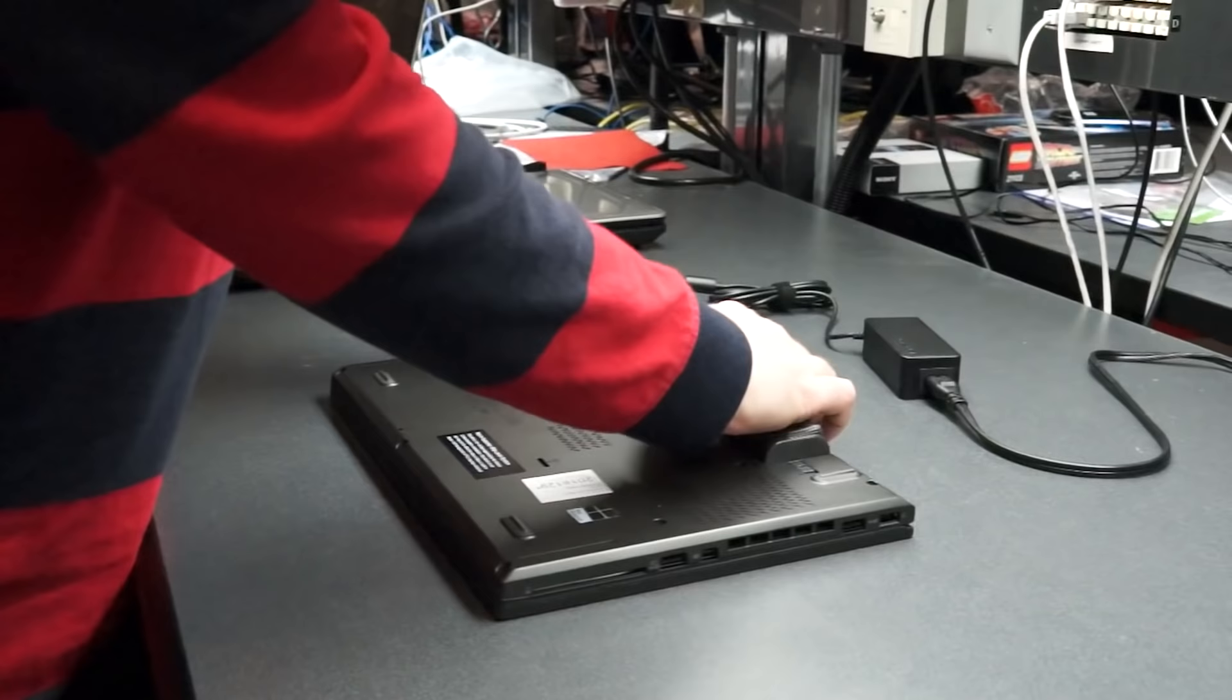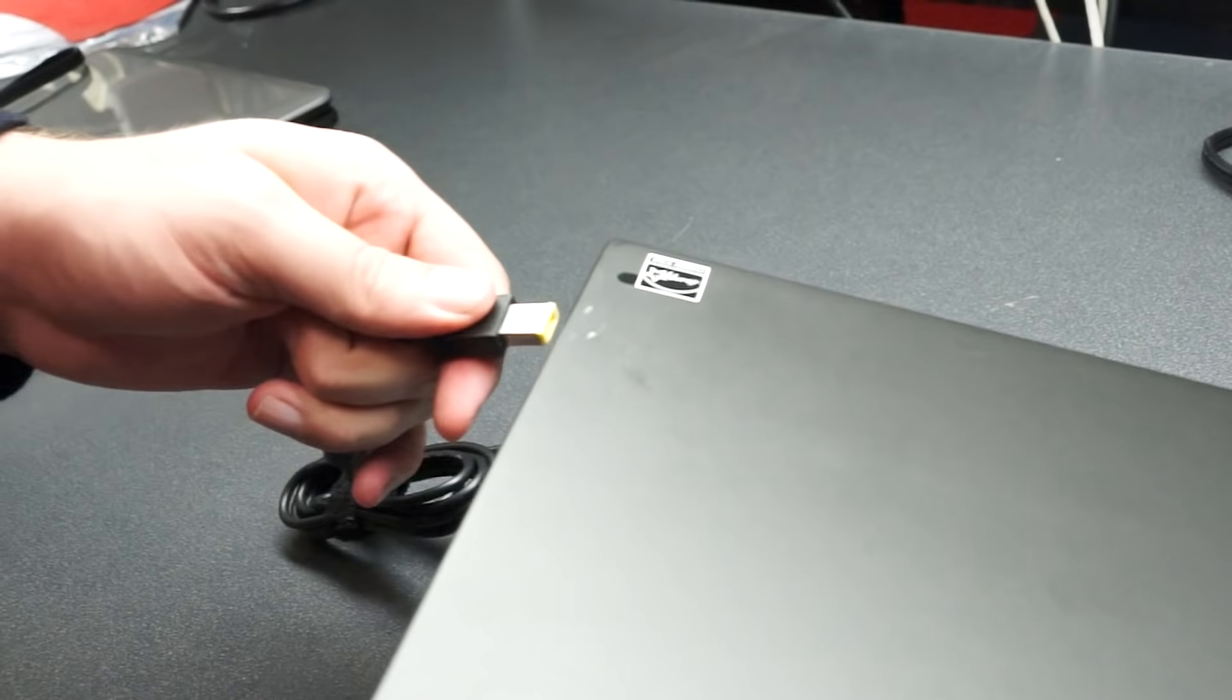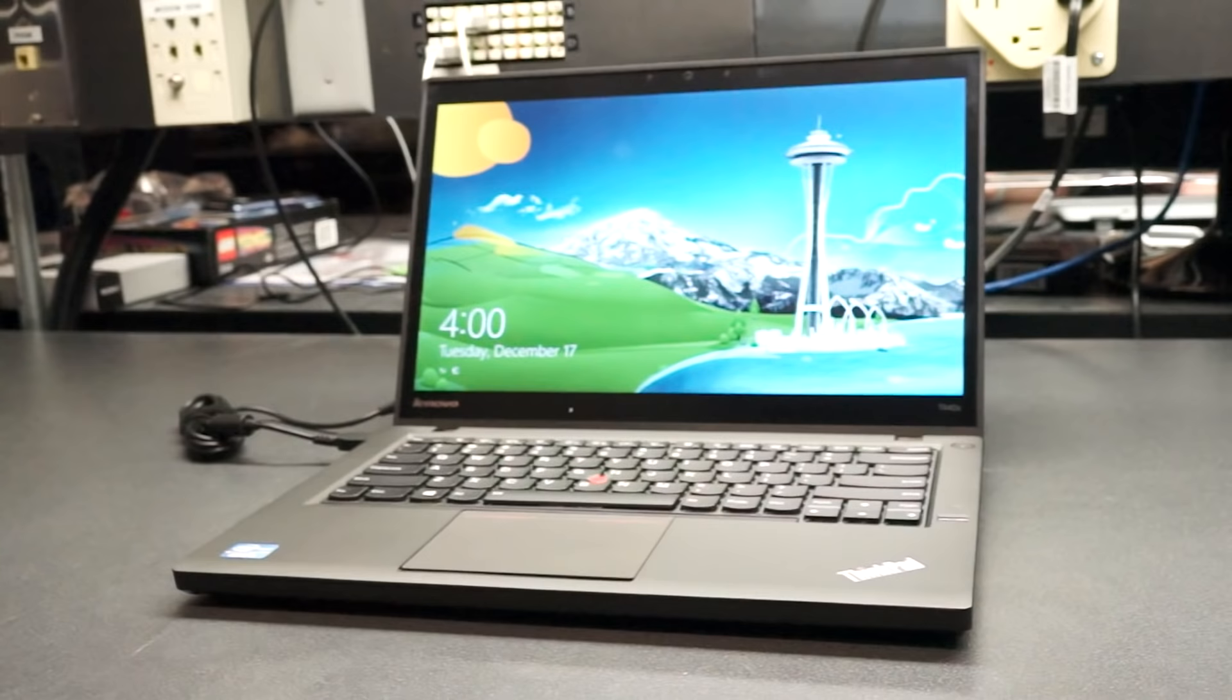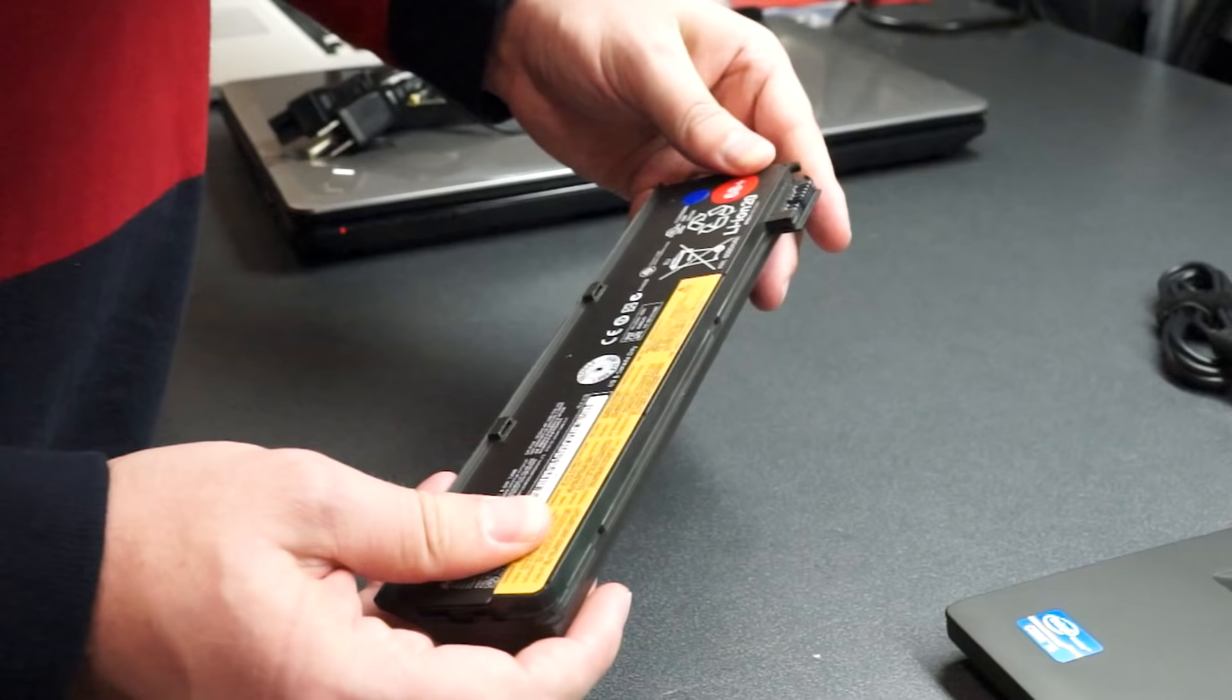Second, check the battery. A simple way to check the integrity of the battery is to remove it entirely and try plugging in the laptop. If the laptop powers on properly, the problem was likely a bum battery.